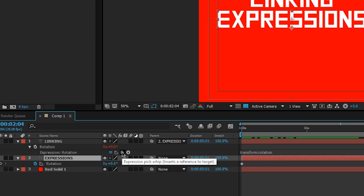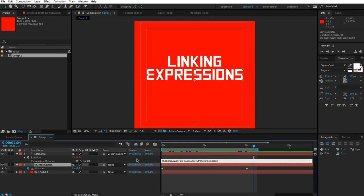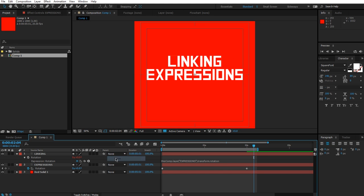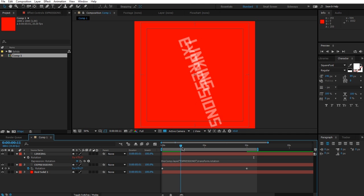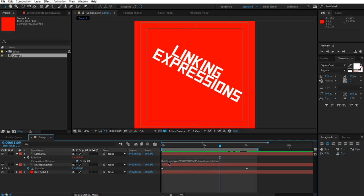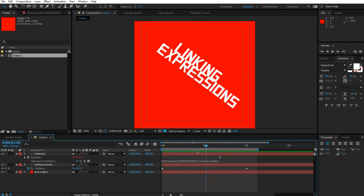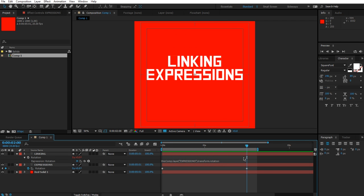I can go to the expression text here, press R to show its rotation, and then I'm going to use the pick whip again. Let me pick like this to the rotation. It's going to say thisComp.layer expression transform.rotation. Let me just remove the parenting for a sec. If we go back to the beginning and play this out, you'll see they now rotate together, and you can even see the values here are the same.